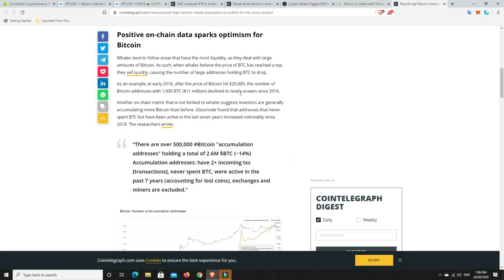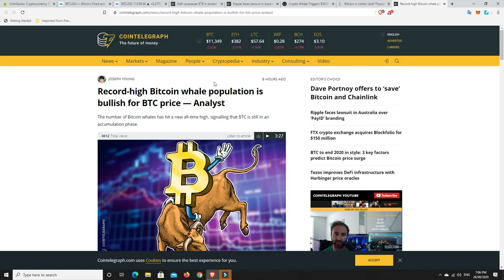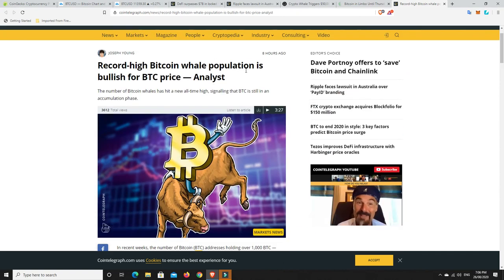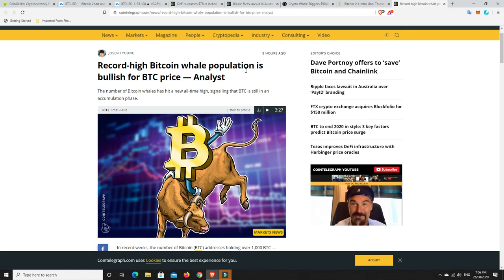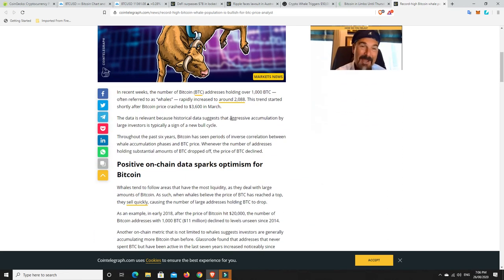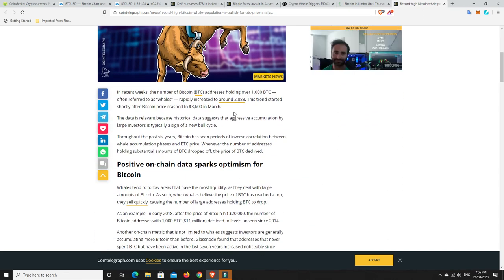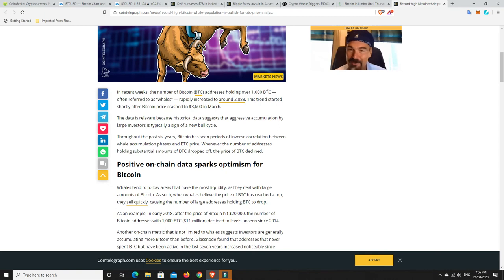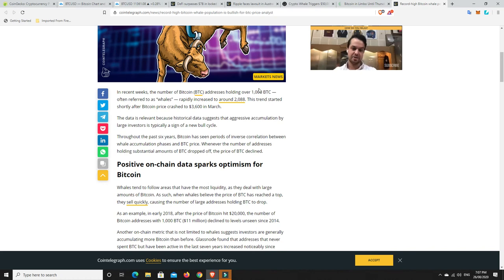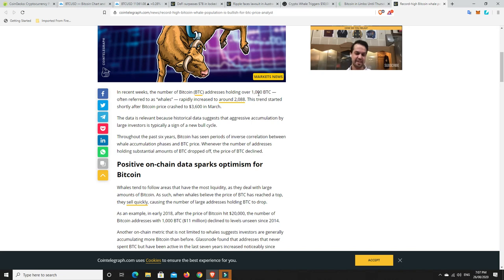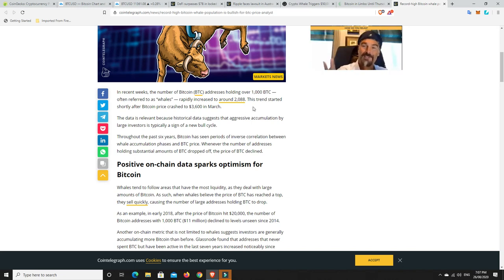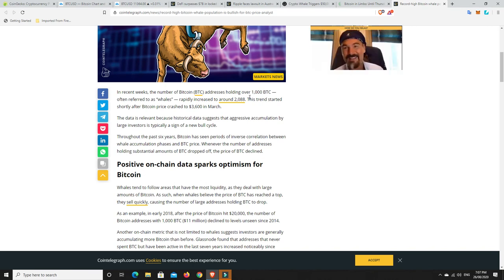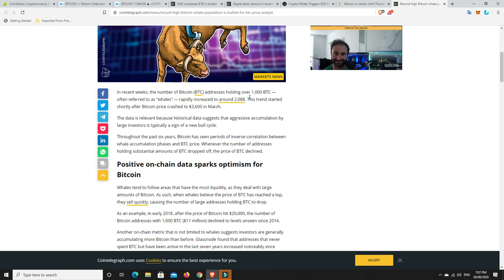And last but not least, record high Bitcoin whale population. So that's bullish for Bitcoin price. There's a lot more Bitcoin whales showing up these days. There's a lot of people getting into the market, and they're holding over 1,000 Bitcoin. God, I'd love to have just 100 Bitcoin. 10 Bitcoin. Let's go with 10 Bitcoin. That's a good start, let alone 100 or 1,000. So but that leads towards the claim that things are looking bullish in the grand overall scheme.